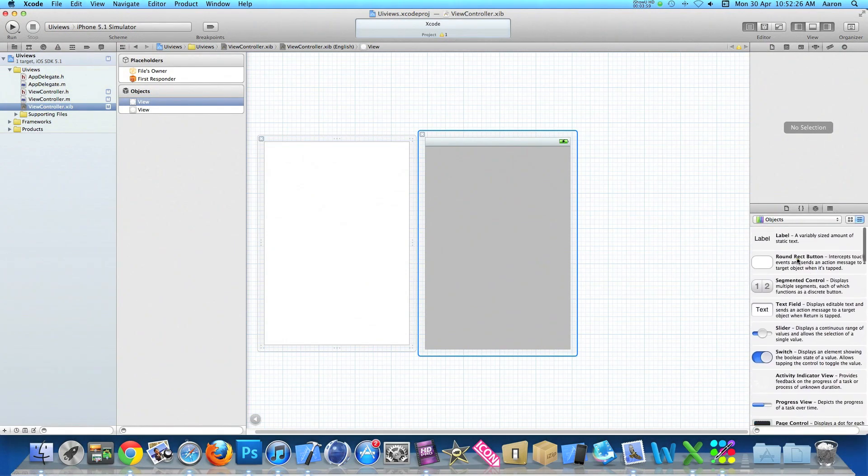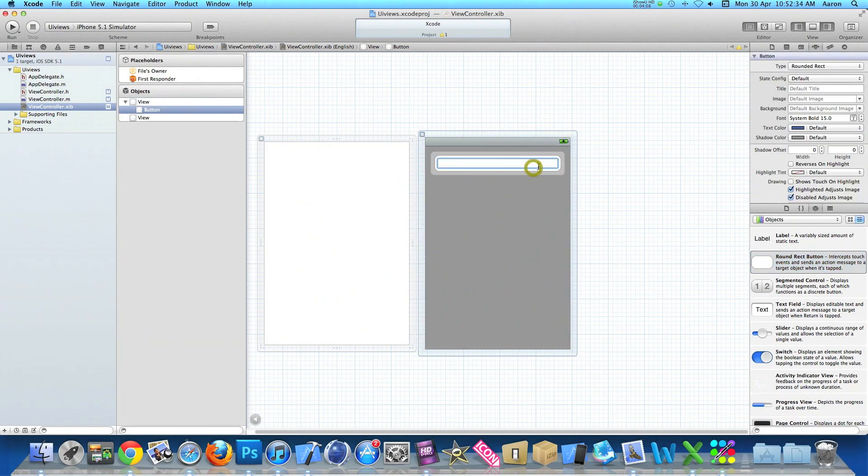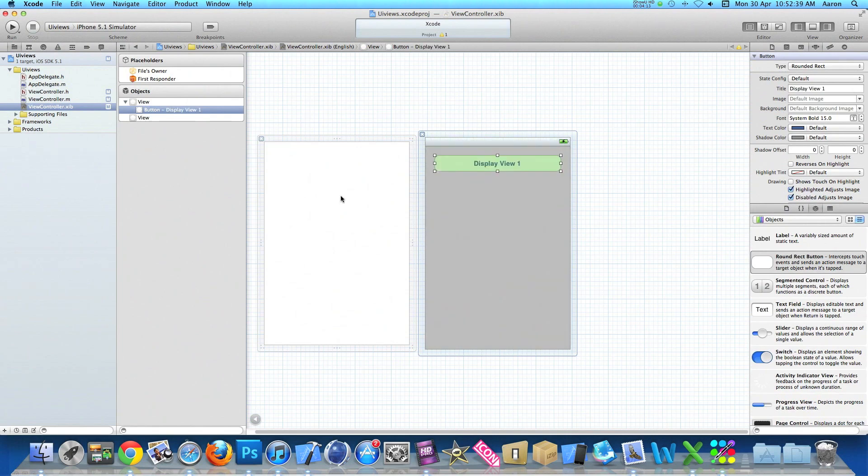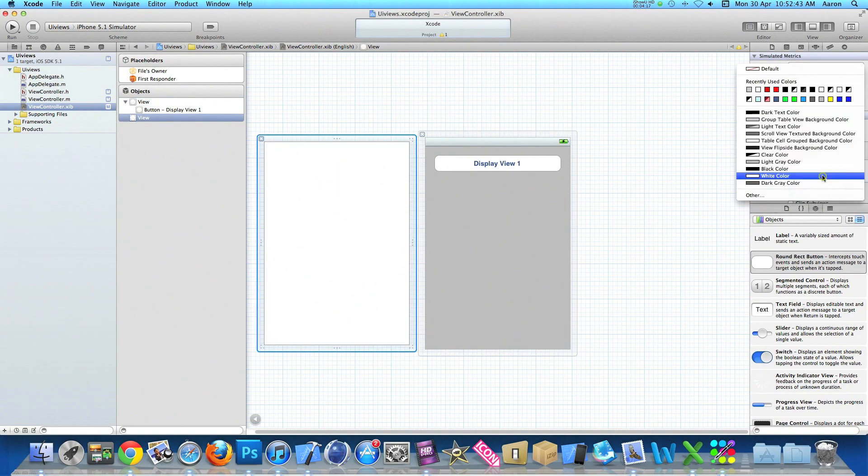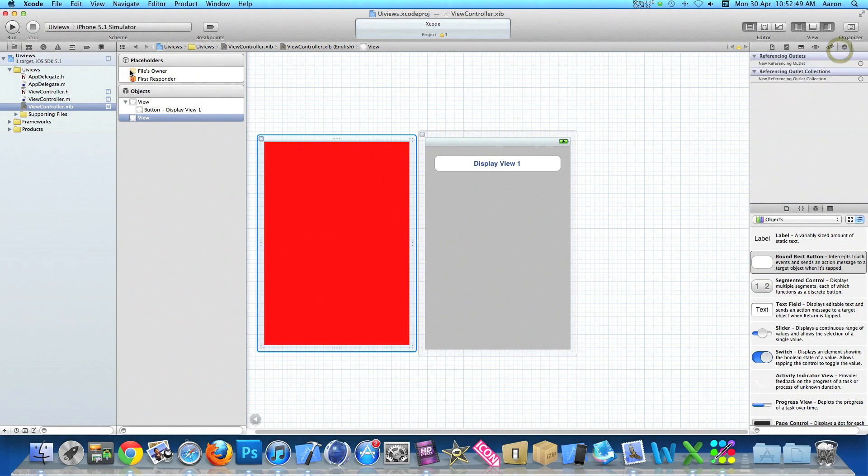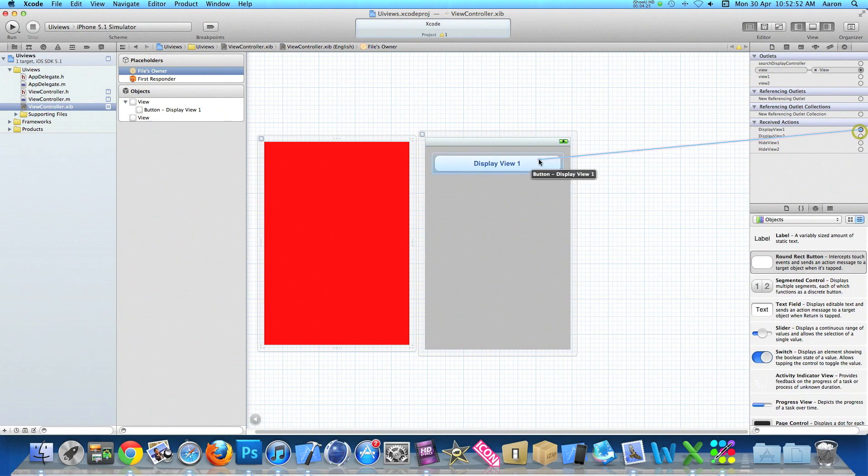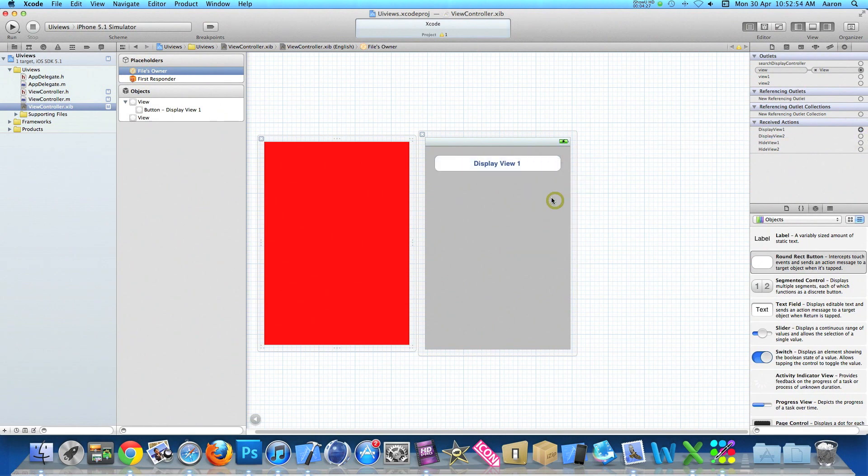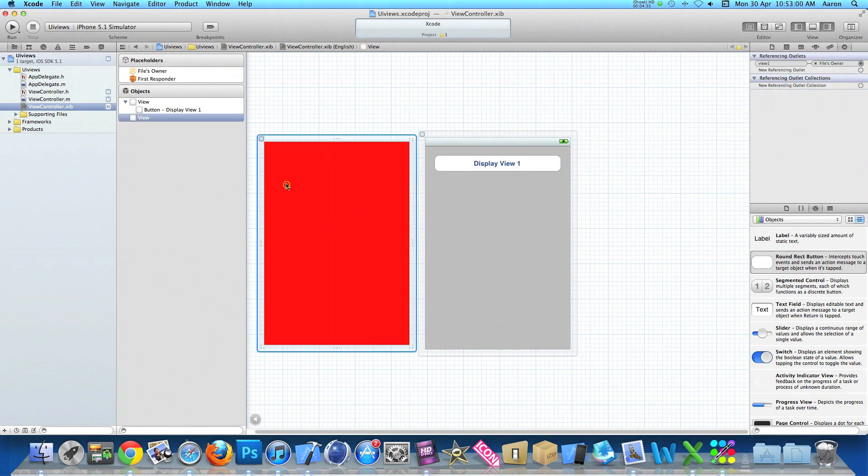So going to our view controller and quickly build what we have coded so far. Drag our button and name it display view one, and then the view here we'll change the background color to red. Then go to our connections in our files owner and we link up display view one.